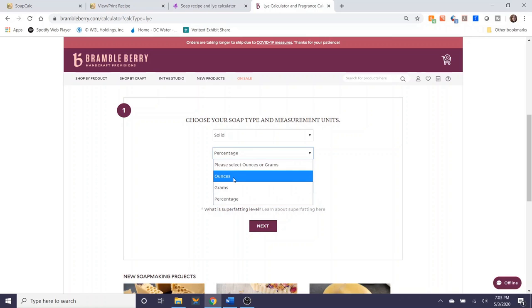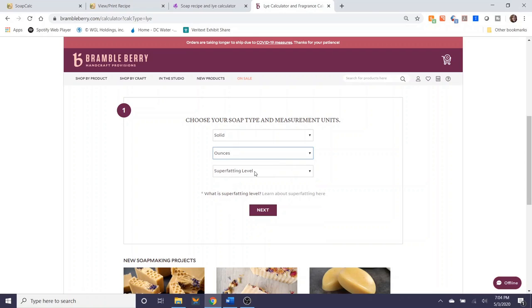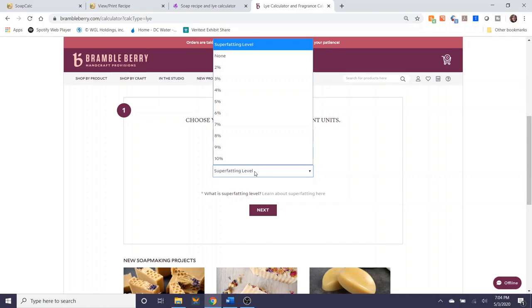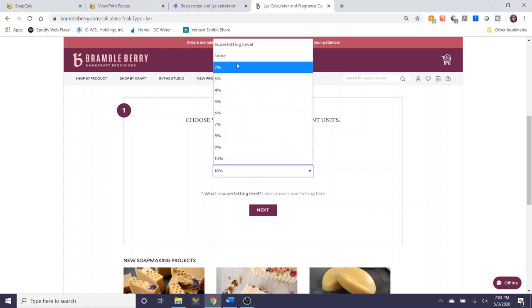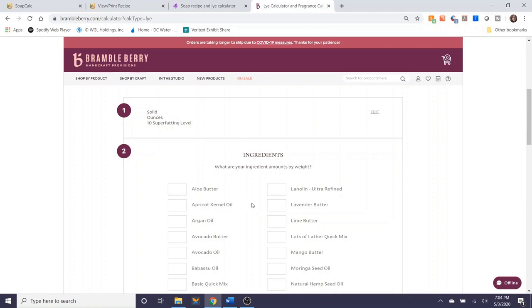I'm going to select ounces, but you have the options for grams and percentage. And my super fat level is 10%. Brambleberry only lets you go from two to 10%. So if you wanted to go more than 10%, you might want to use one of the other two calculators. Totally up to you. You select next.